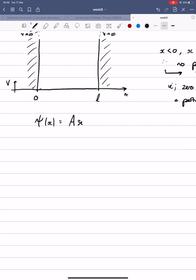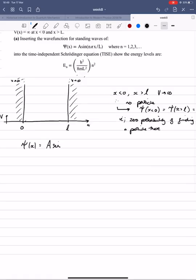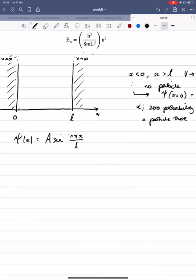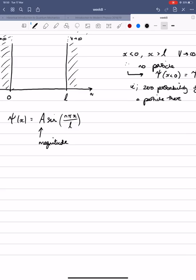So we have the wave function: A sine(nπx/L), where A is just a magnitude and x is our degree of freedom. We could figure out what that magnitude is because you'll remember the wave function has to be square-integrable and finite. Square-integrable means if I take its integral over the entire real line — integrating the mod square — that has to be finite. In fact, we require it to be equal to 1, because the mod square of the wave function is a probability, and all possible probabilities must sum to unity.